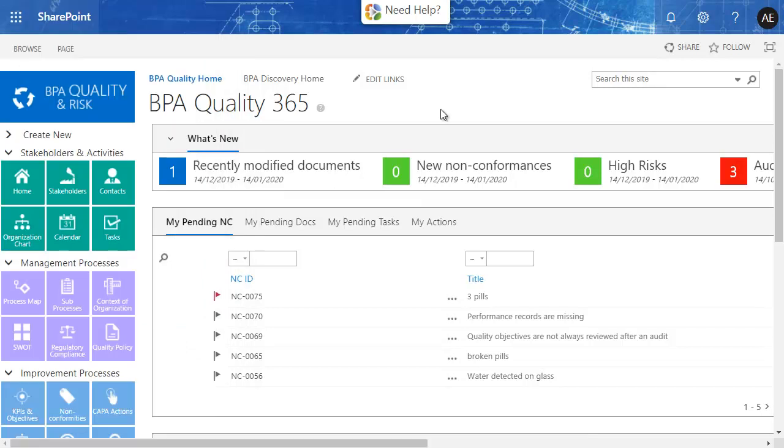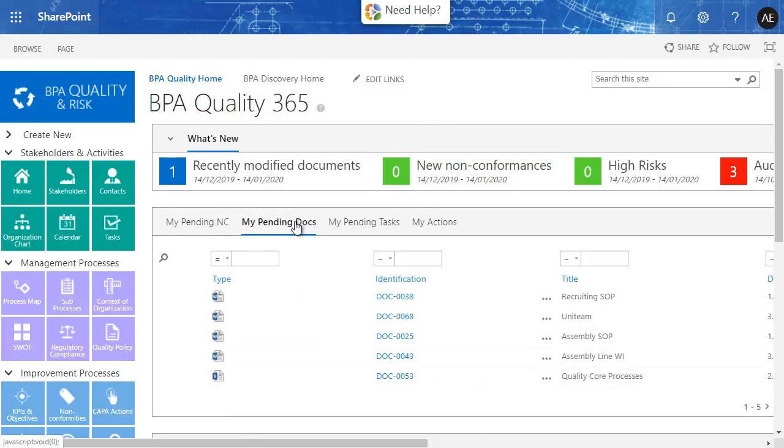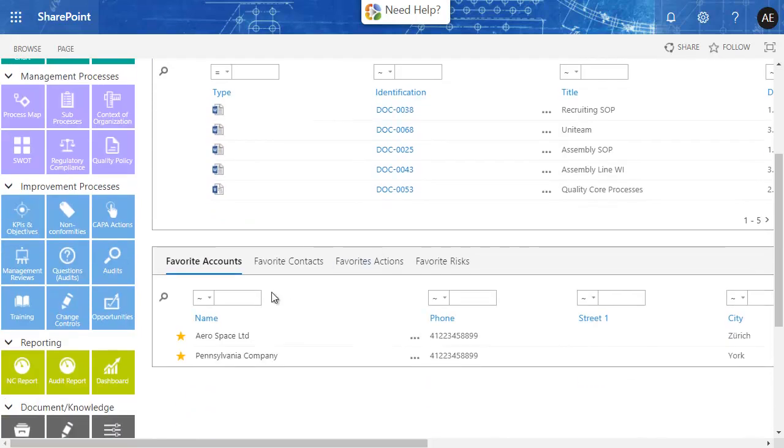The homepage shows you your important quality items as a connected user, like access to new compliance documents or pending tasks assigned to you. Your favorites are also displayed in your homepage so you can pay attention to important quality records or documents.